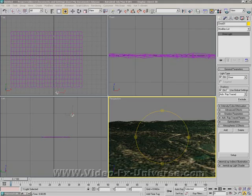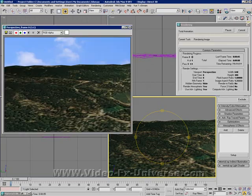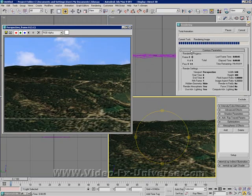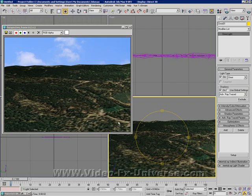Now obviously if I just render this out I'll show you what I have. As you can see we've got a detailed landscape with lots of trees, grass and what looks like dirt roads. It's very, very simple and very quick to do.